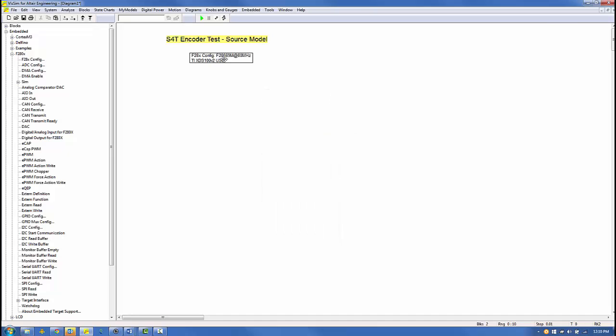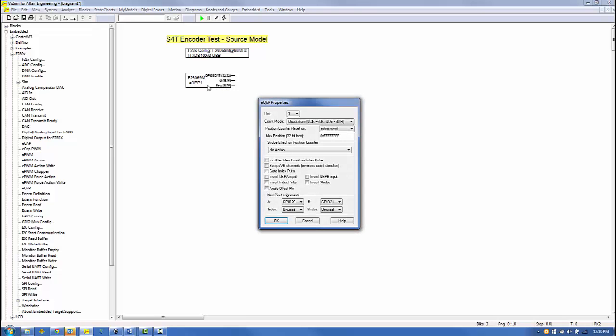Place the block on the screen. Next, we navigate to the embedded Piccolo menu and select the EQEP quadrature encoder block. Place it on the screen. Right-clicking on the block reveals the encoder block parameters. Since the S4T is a quadrature encoder, the quadrature count mode is selected. We'll use default settings for the remaining parameters.